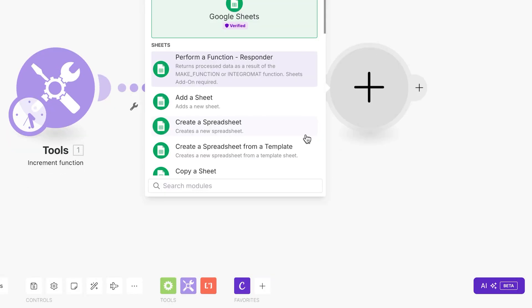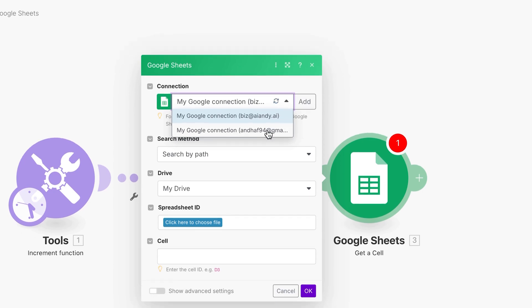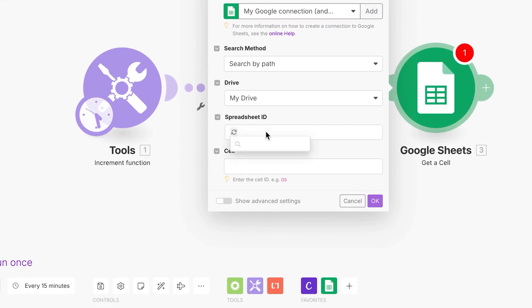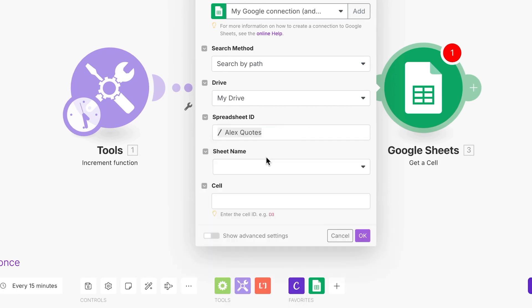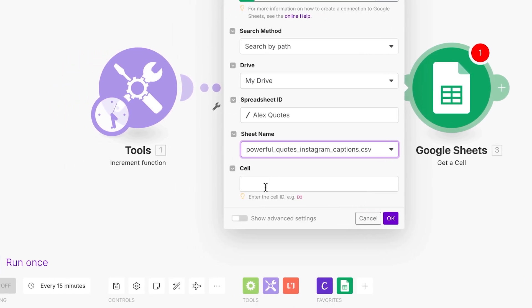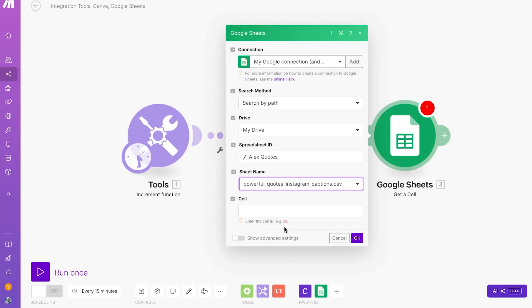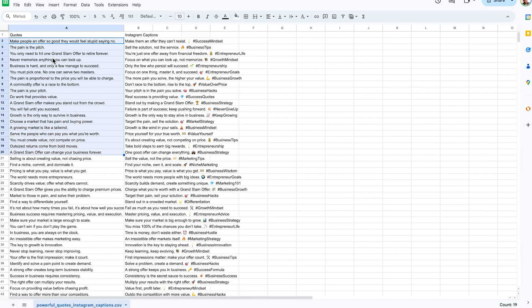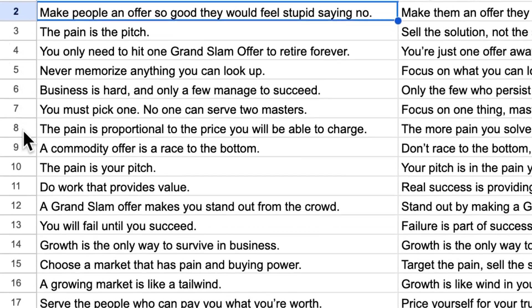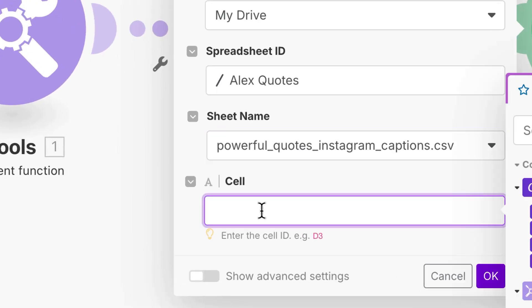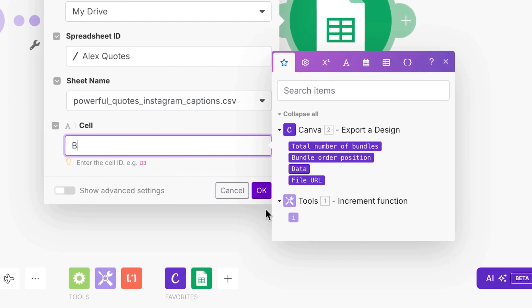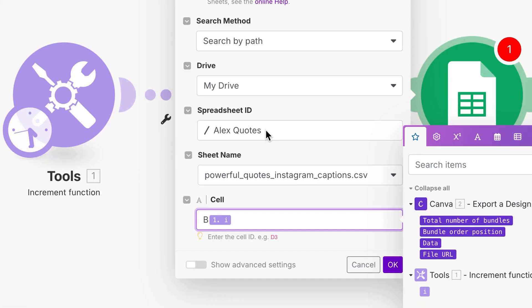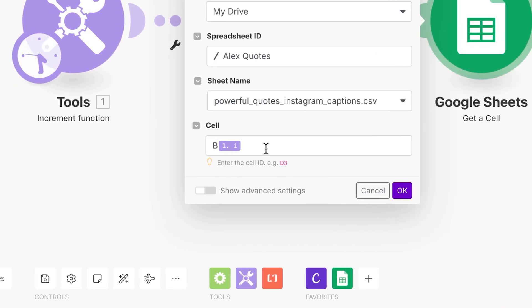And then we're going to add another module, the next one being Google Sheets. And we're going to get a cell. So click on that, I'll make sure that I've connected the right Google account. I'm going to click on spreadsheet ID where I can actually search. Mine is called Alex quotes. Sheet name is going to be powerful quotes. And the cell here of where we want the Instagram caption should always be located in the same exact spot. If we go to an increment of one, so it will always be cell B with a number of it that is going up and up and up and up. This is why we're using the increment function.